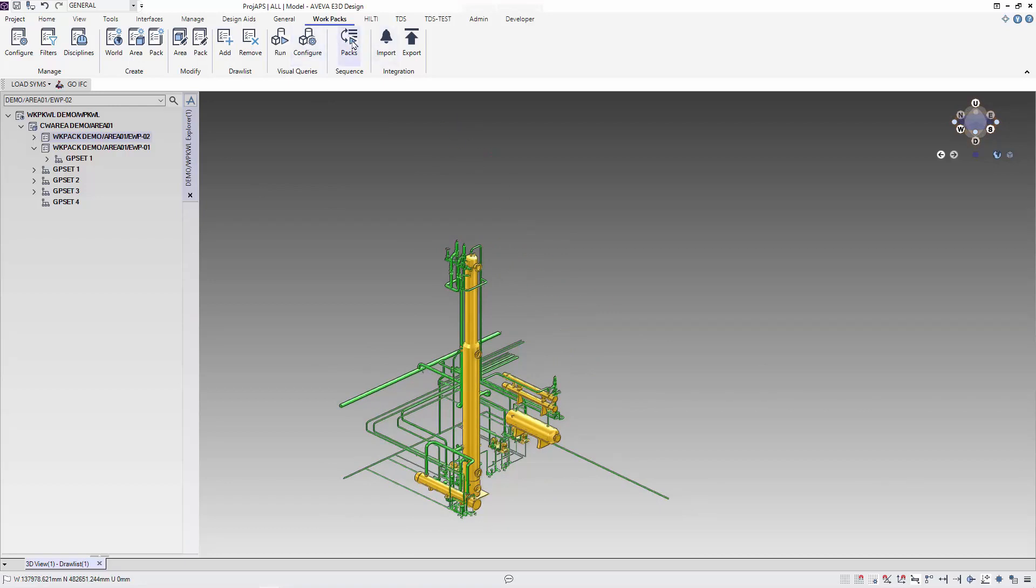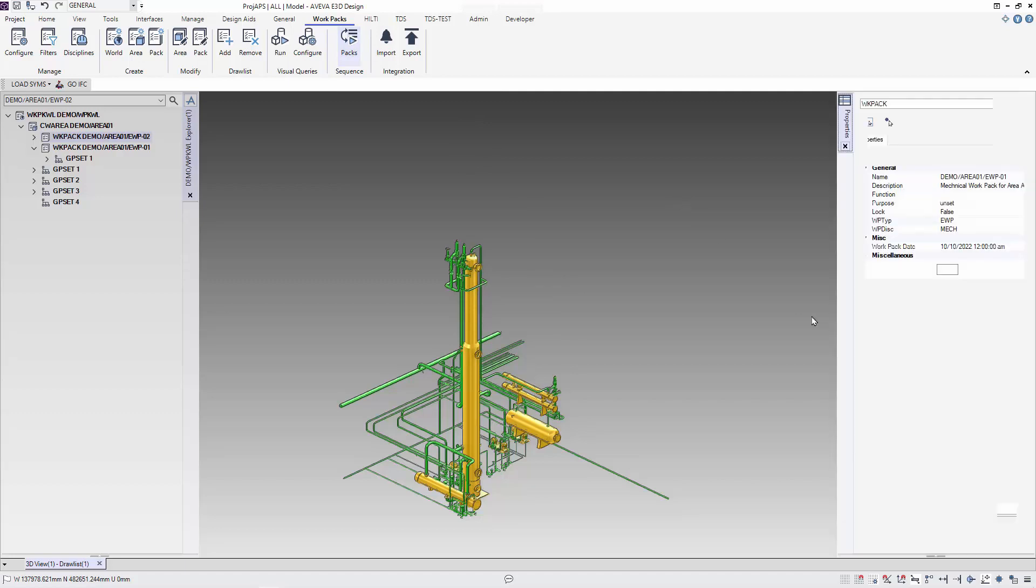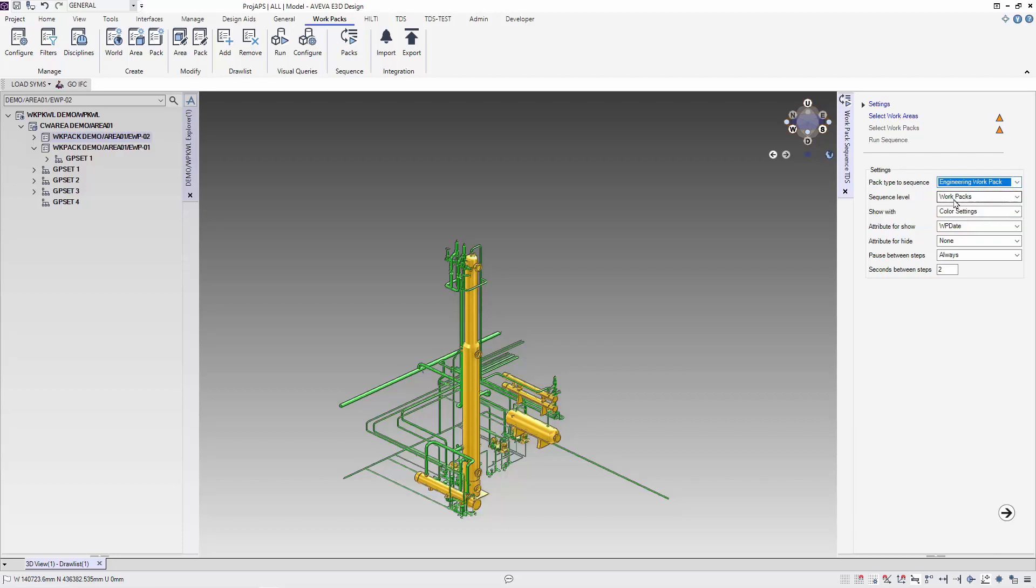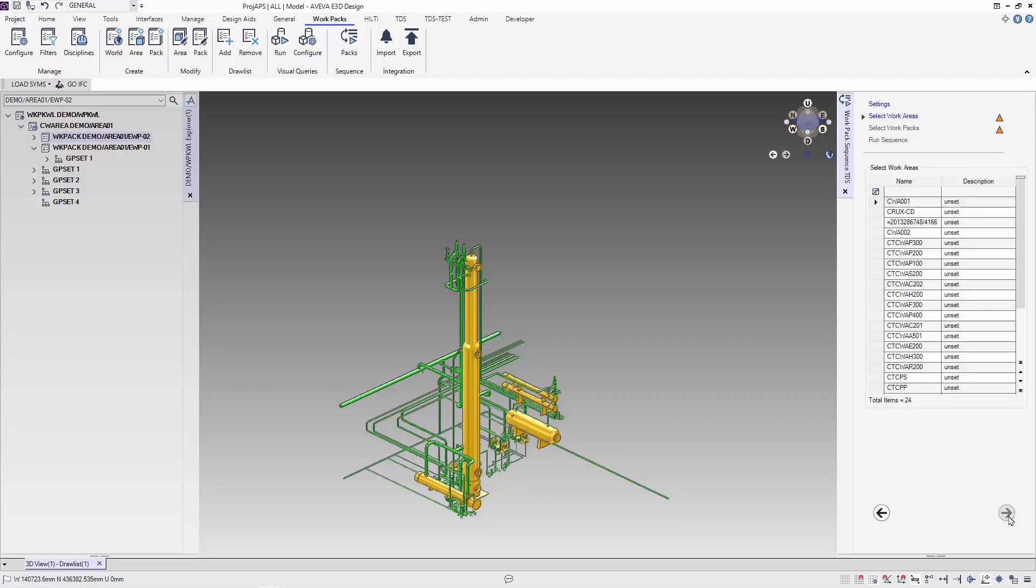We can use the pack sequence to run through the sequence of the wordpacks. We need to select the work area followed by the wordpack and we can use the run sequence to see the content and the development of the wordpack.